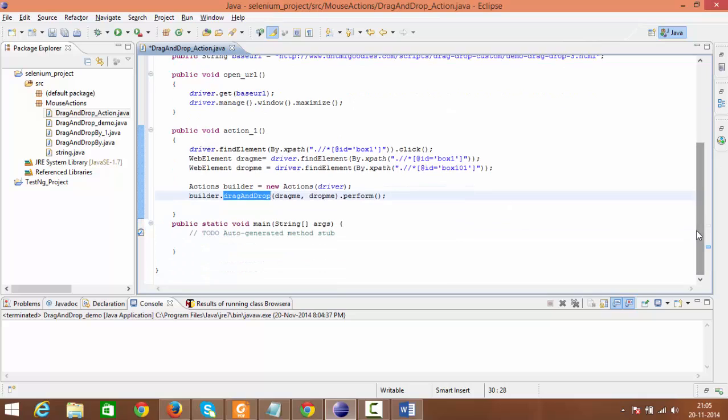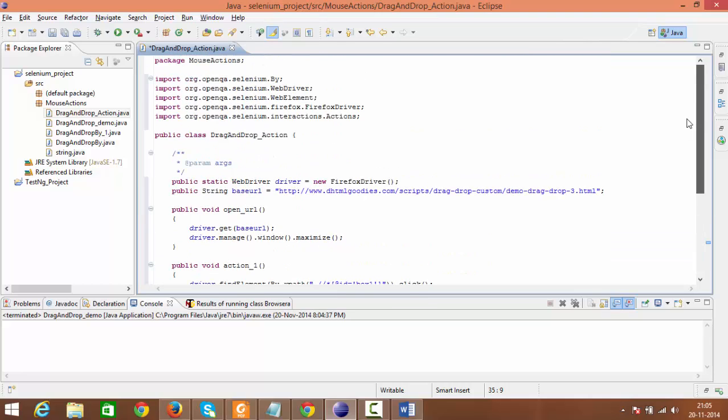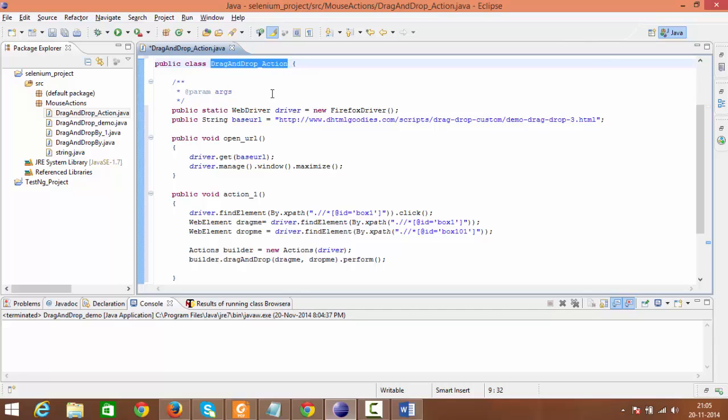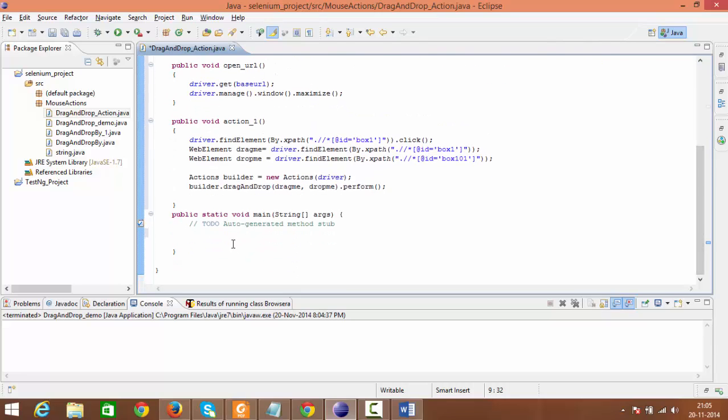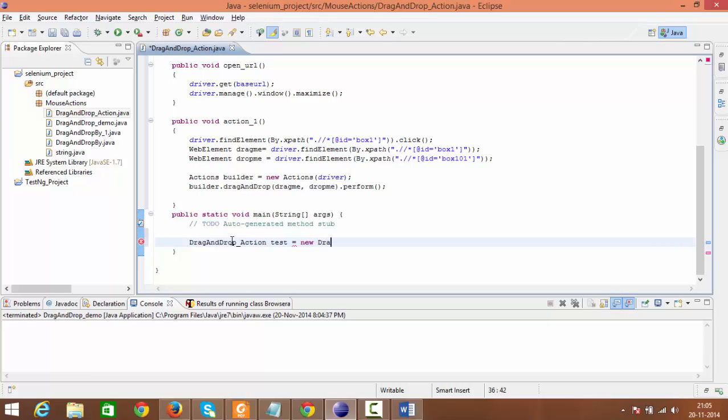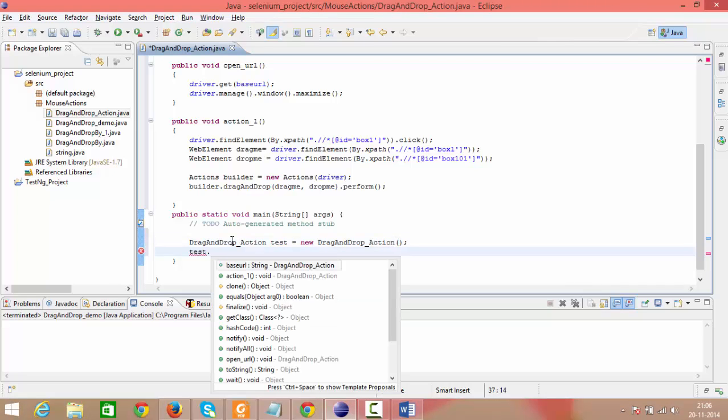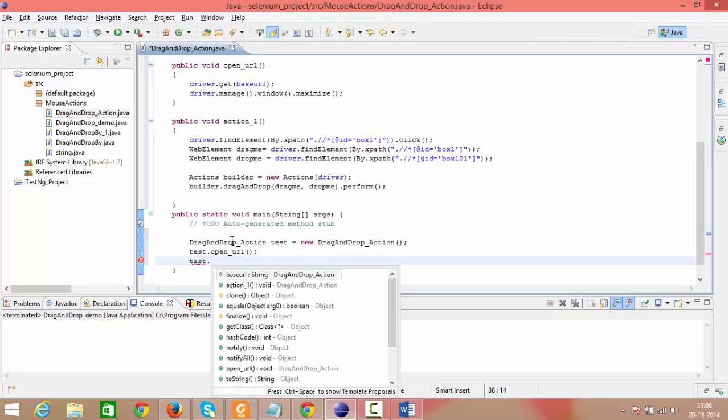Now we need to create an object for this class. As these are non-static methods, we need to create an object for this class. In the main method, DragAndDrop_Action test equals new DragAndDrop_Action. Using this object let me call the open_URL method, and then test.action_1 method.